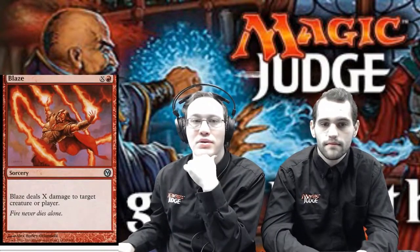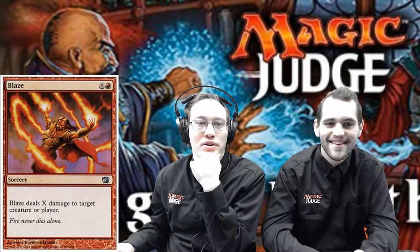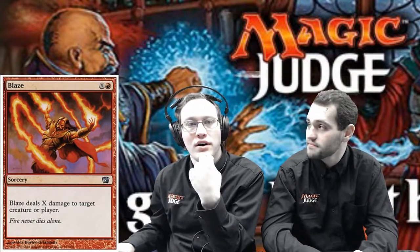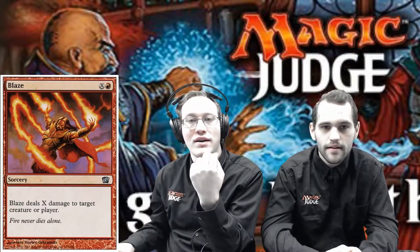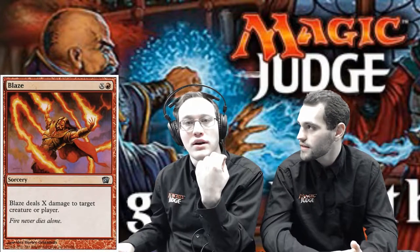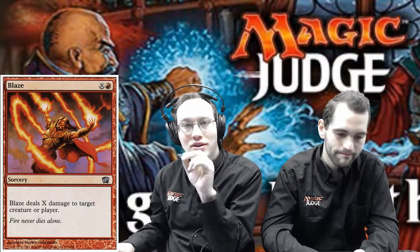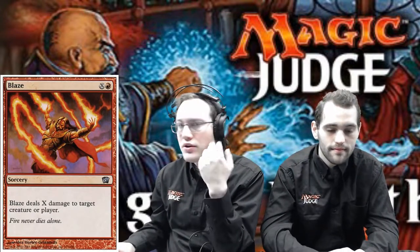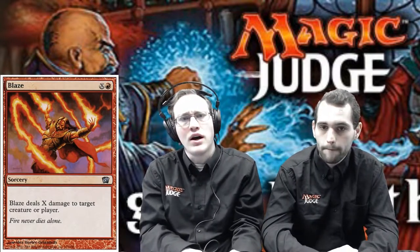Another type of choice: you can blaze it up. With Blaze, you have a special variable — the X in the mana cost — and you have to choose what the value of X would be. You have to choose what the value of X is, and it appears both in the mana cost and in the ability.